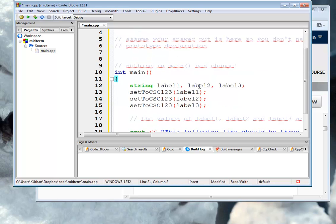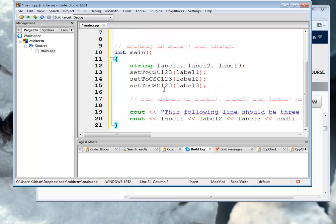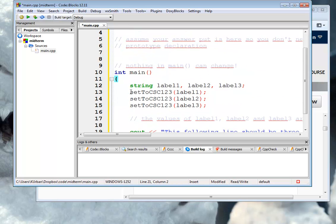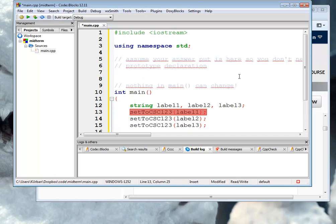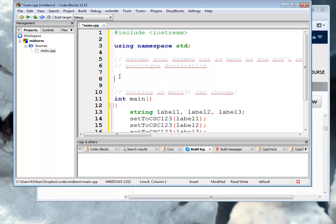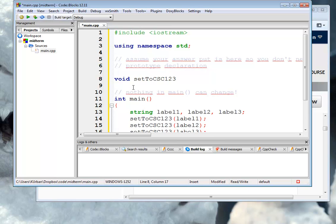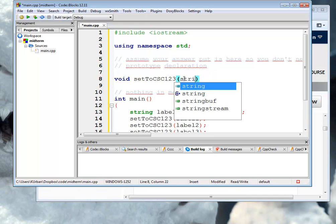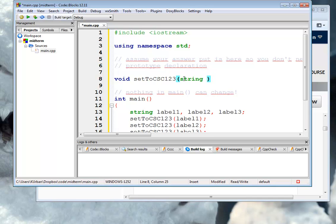Paste it over. Nothing in main can change. Okay, so we need to write this function settocsc123. I'm going to put in the prototype in order to make it work. I can see that there's no return value being used, so I know that that's a void. It's called settocsc123. And the parameters, I can see down here, there's a single parameter. It's a string parameter.